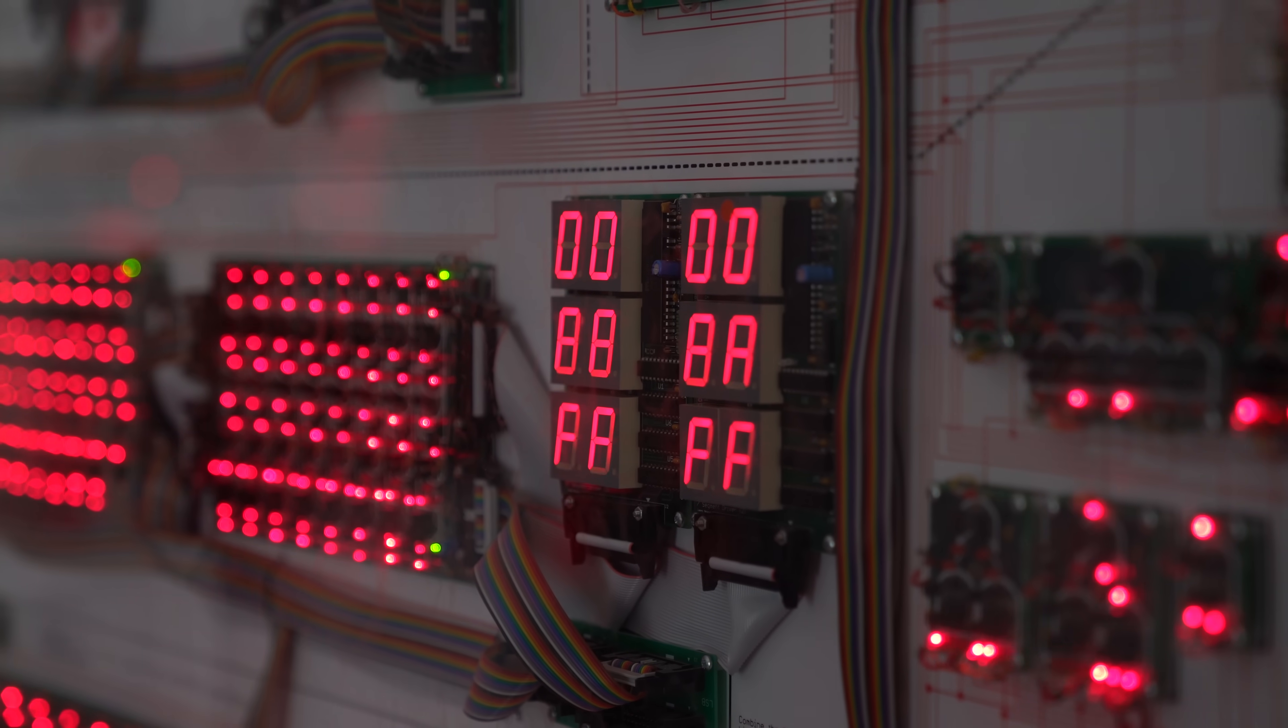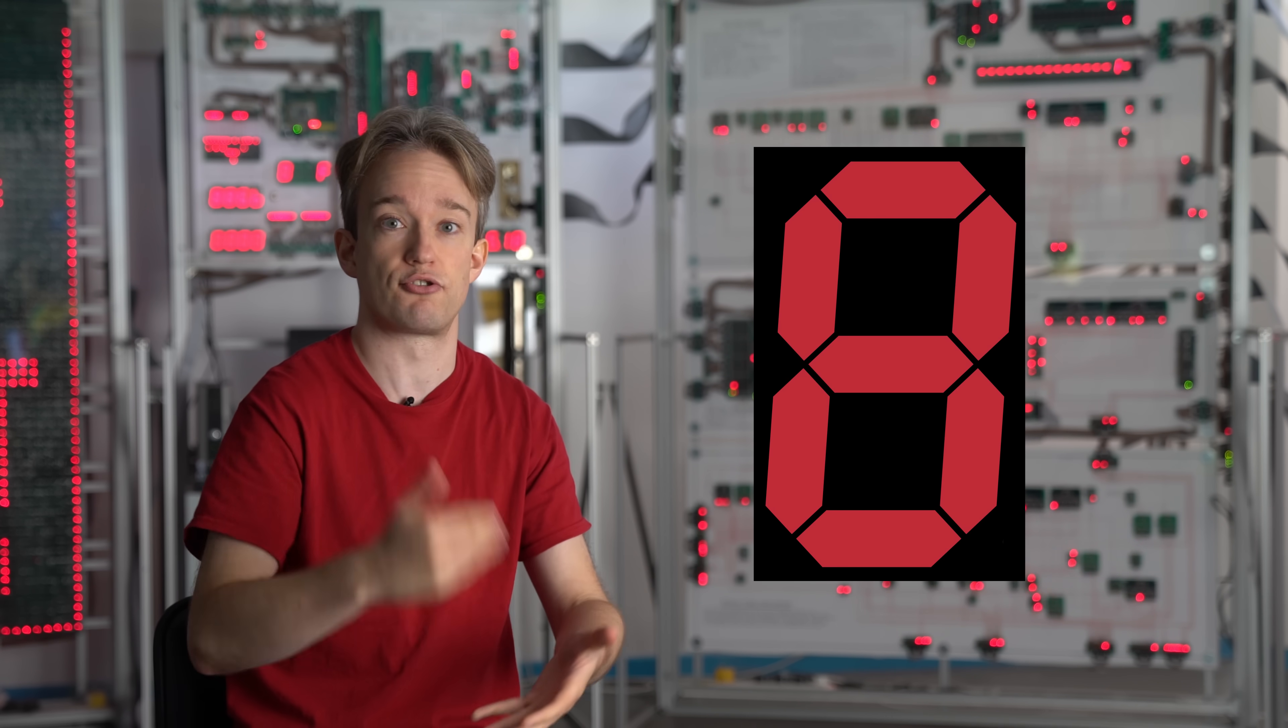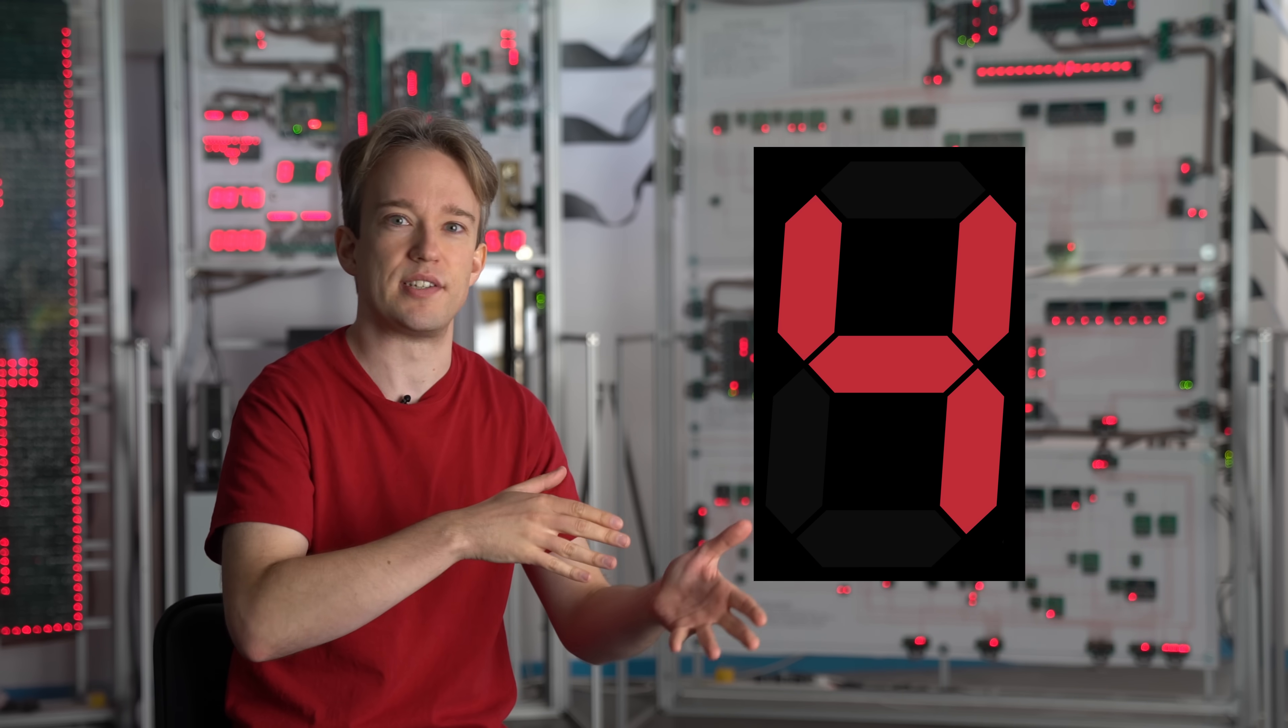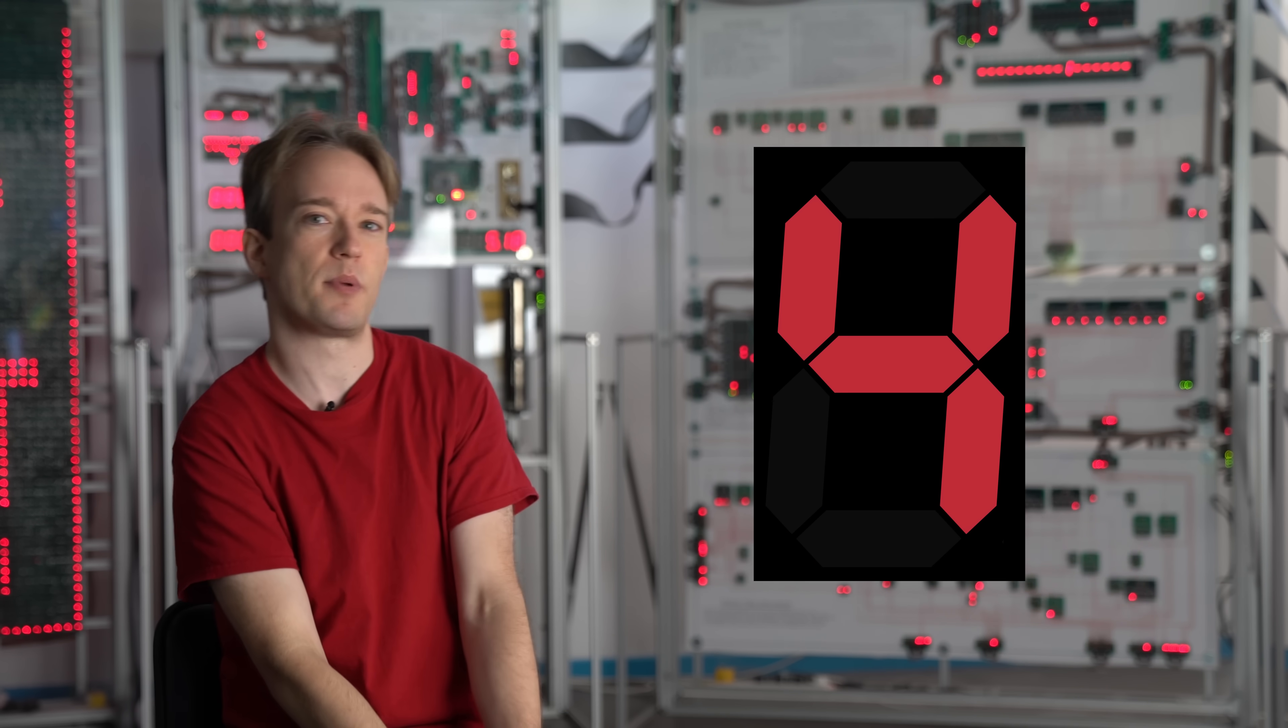Seven-segment displays are a really clever bit of design. Seven is the minimum number of segments required to show every number using straight lines. It doesn't matter that the four isn't actually how most people write a number four. It's close enough that we've all just got used to it.